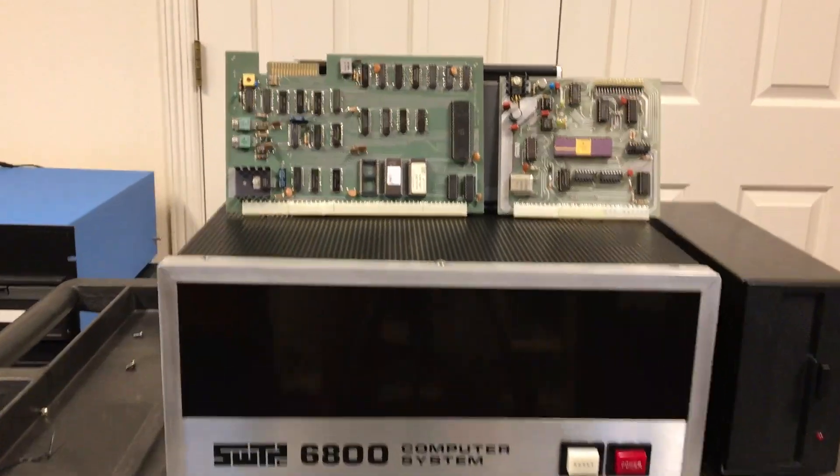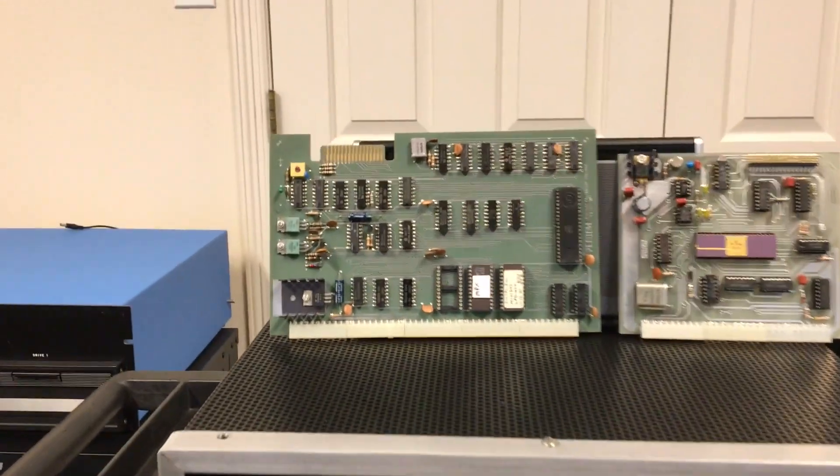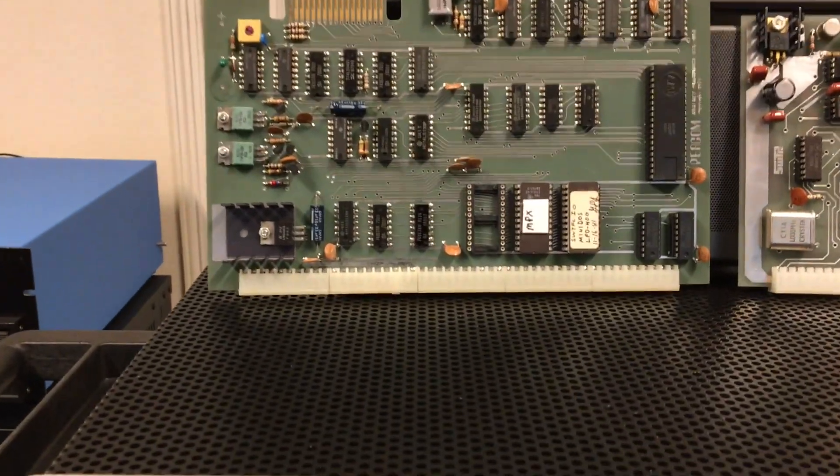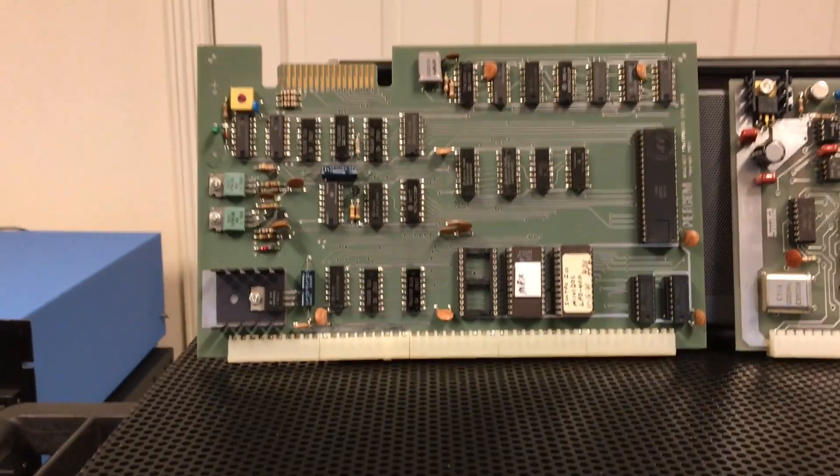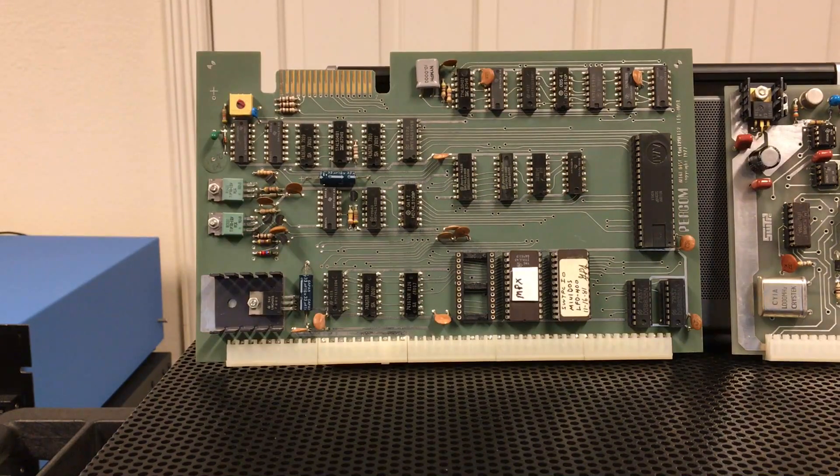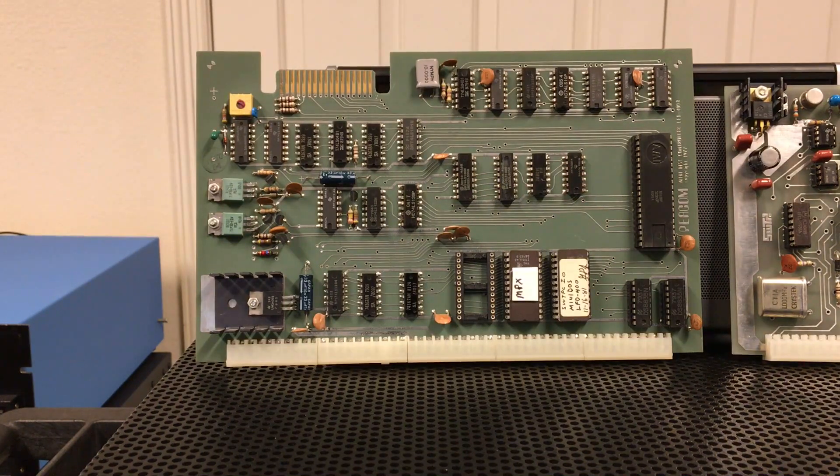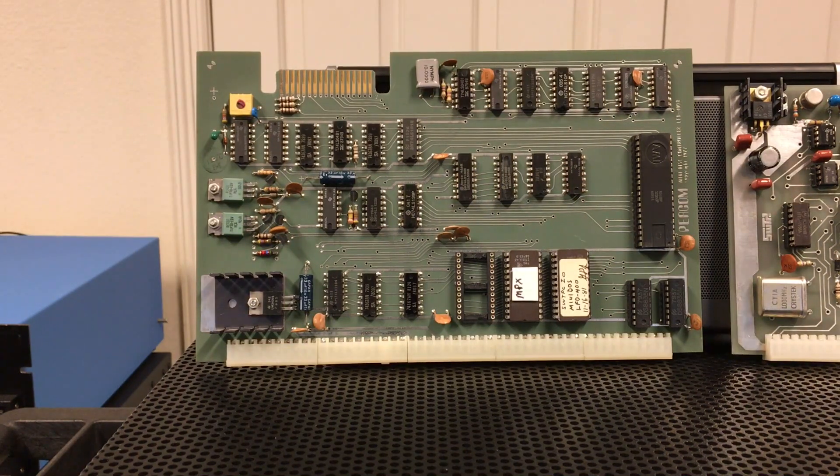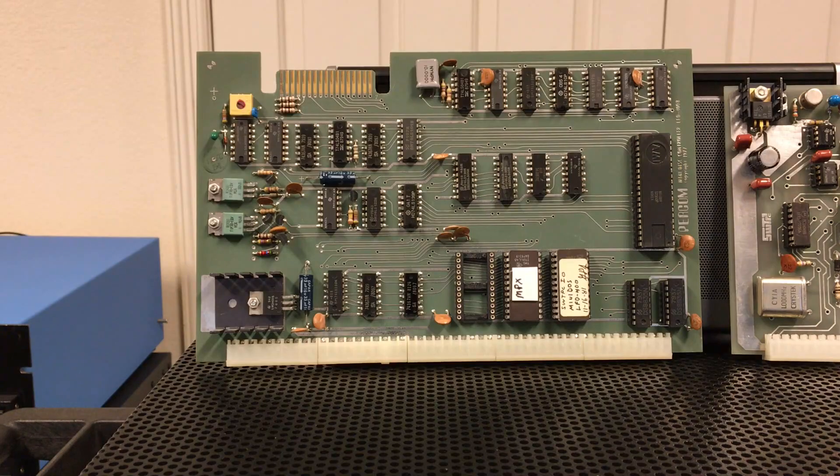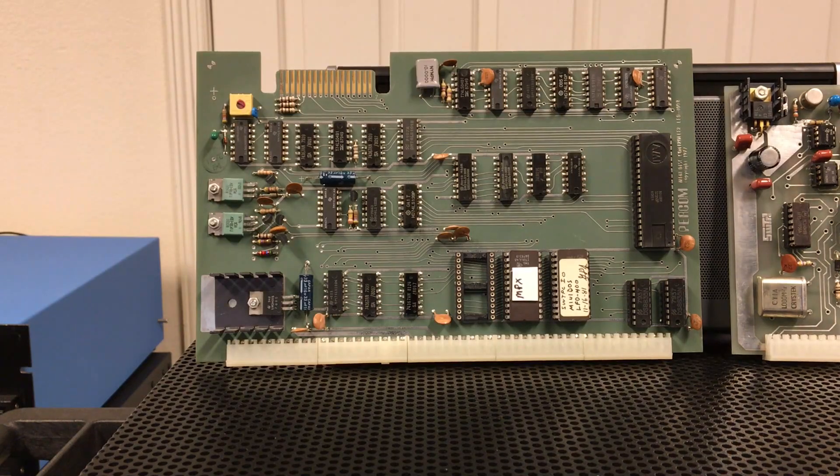Up here on the left is the first controller I was using, made by a company called PERCOM. This was actually the first disk controller available for the Southwest Technical. It came out in the spring of 1977.